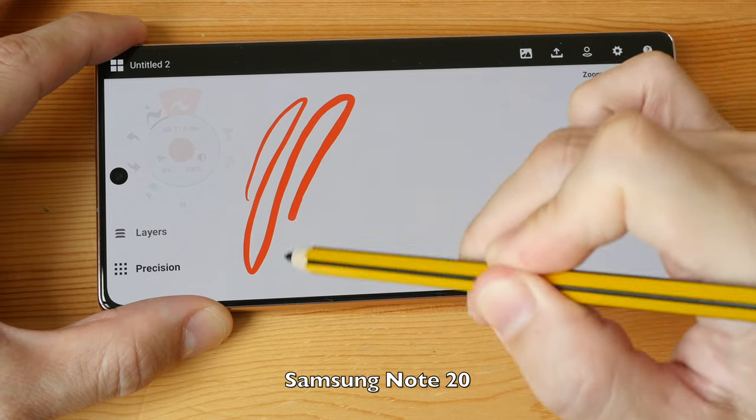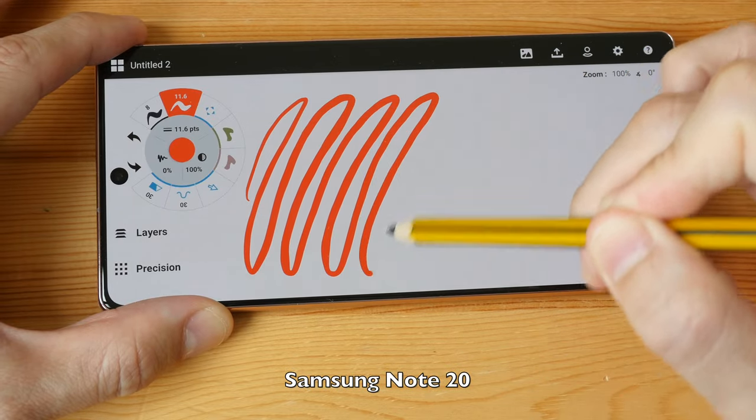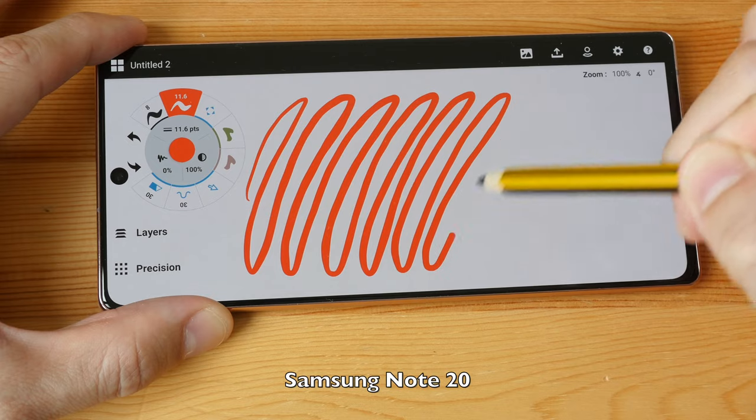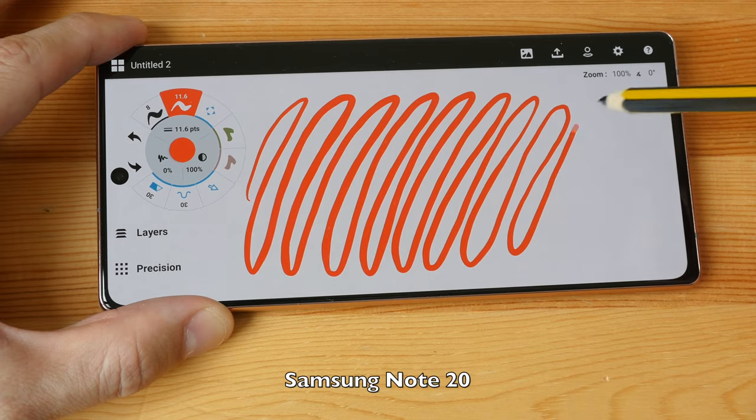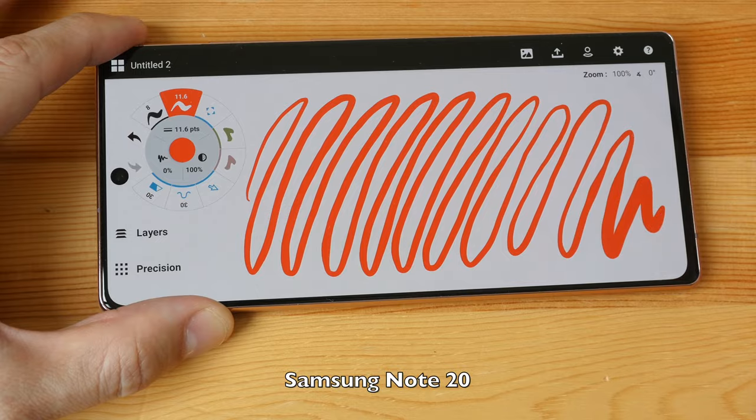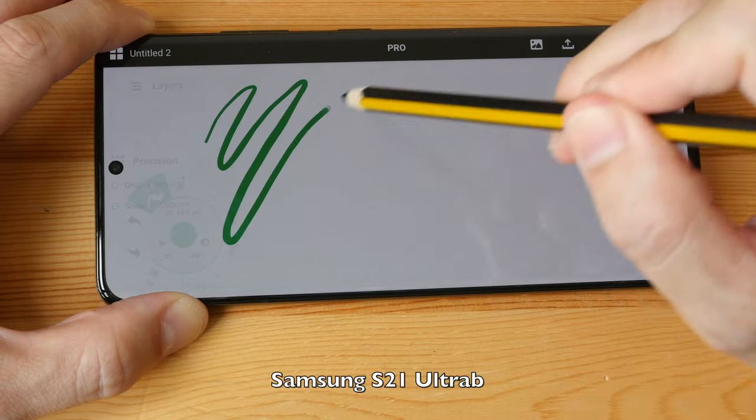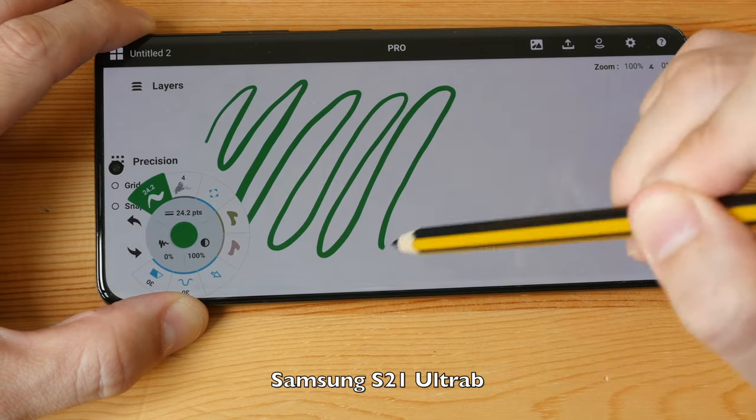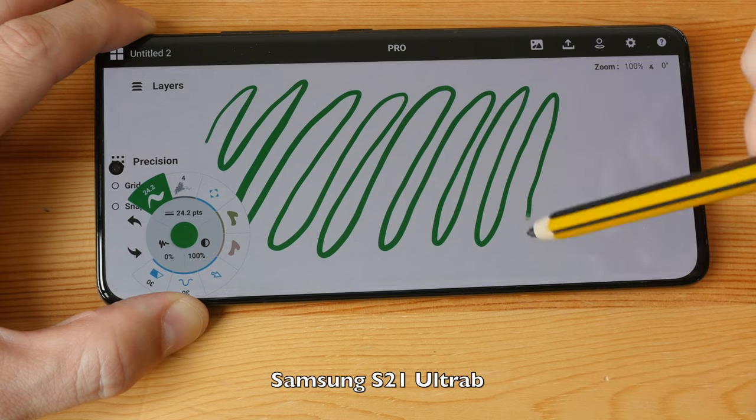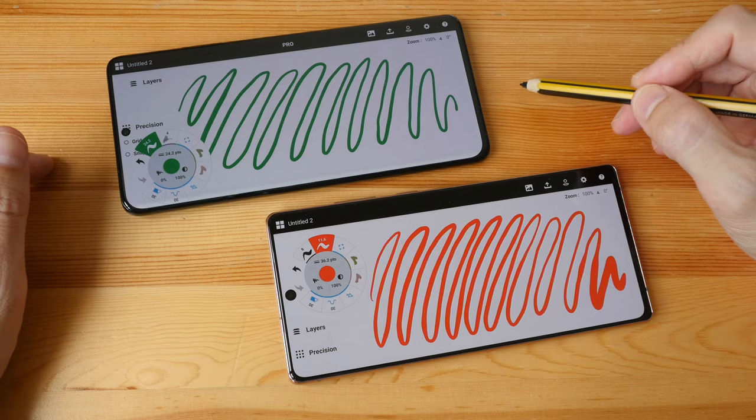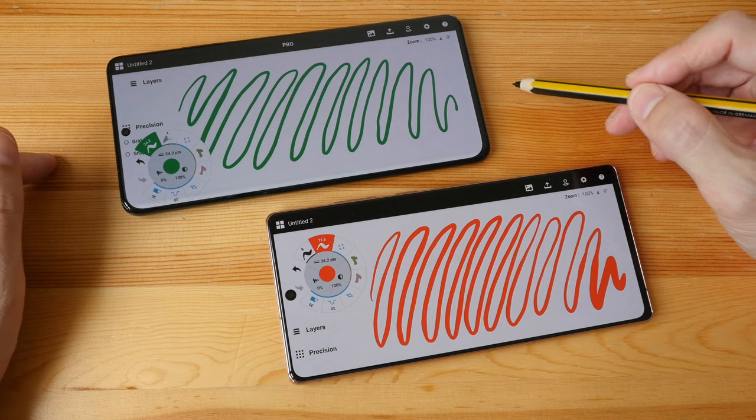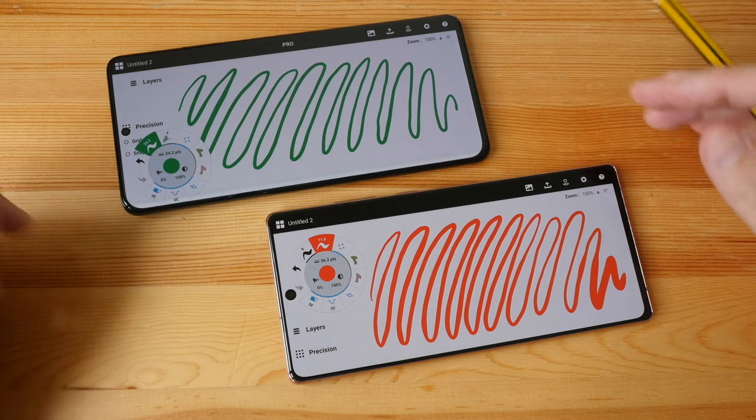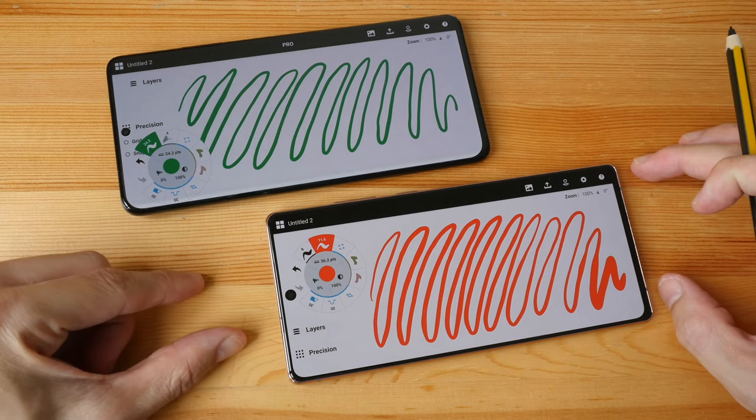There's a larger gap as the line is trying to catch up with the pen tip. On the S21 the gap between the line and the pen tip is much smaller. Having 120 hertz refresh rate is certainly nice, but the overall drawing experience on the Note 20 is still very positive, very satisfactory.